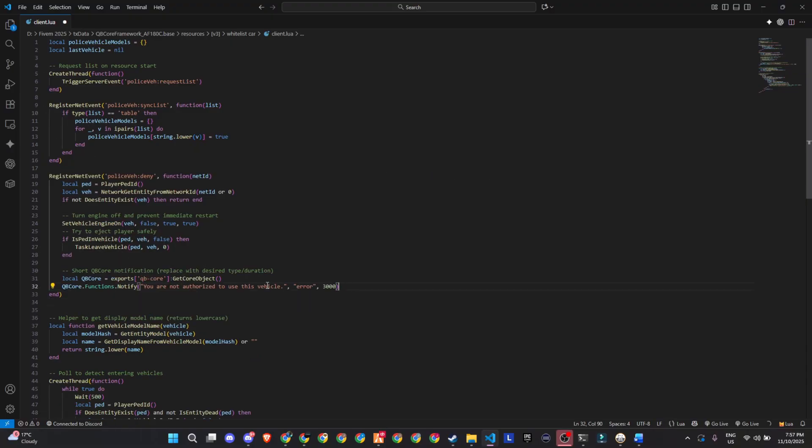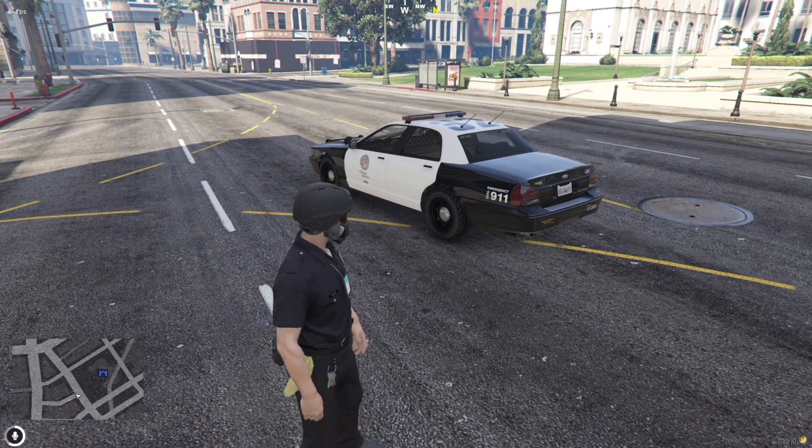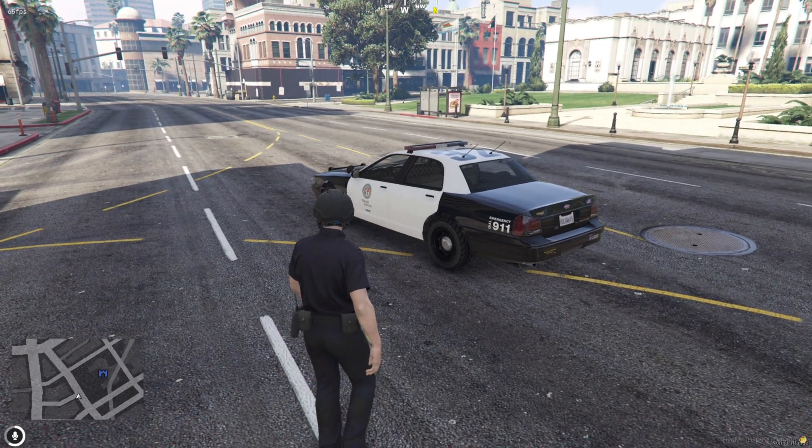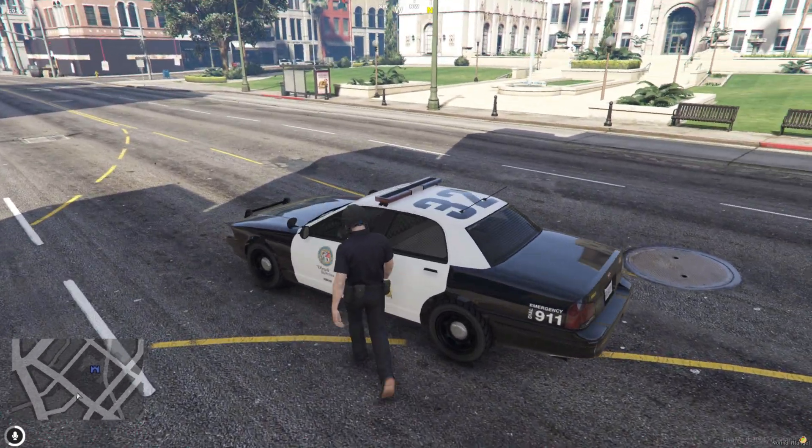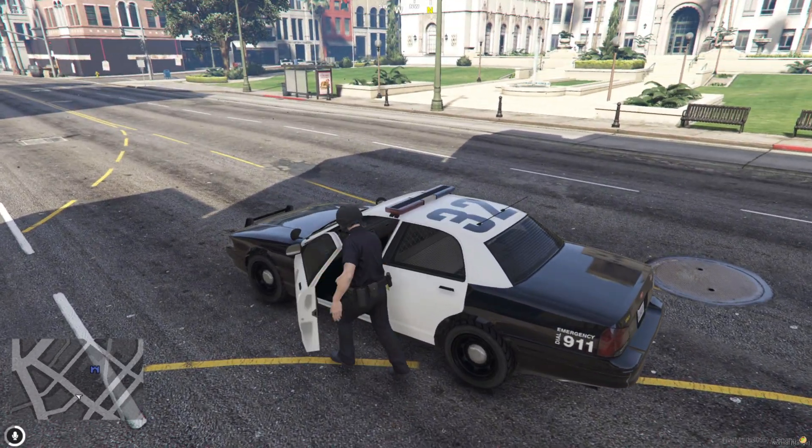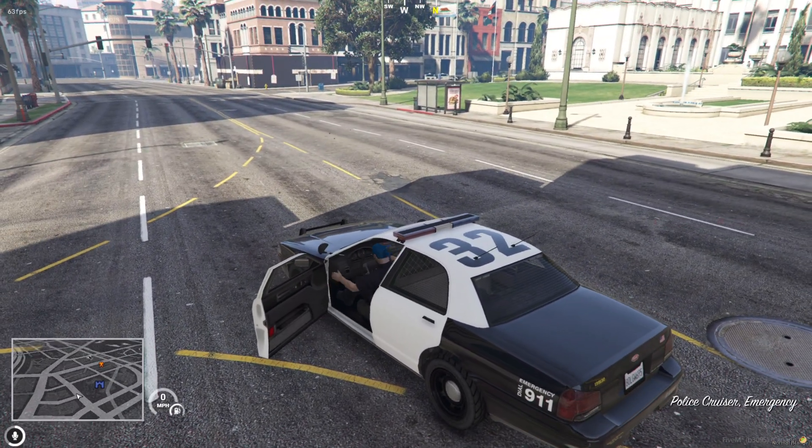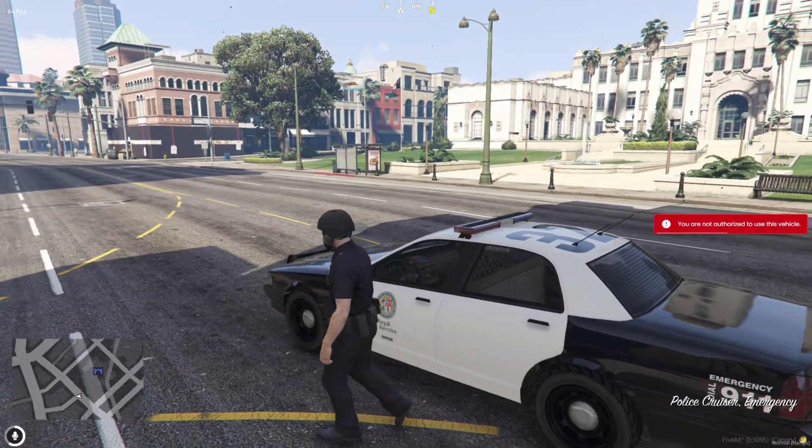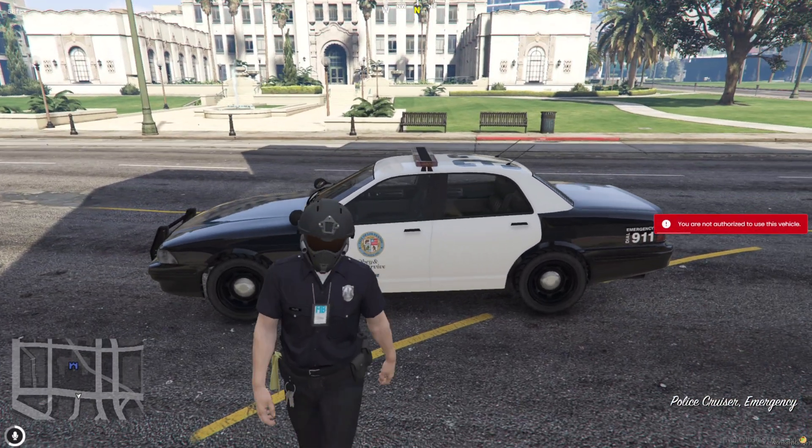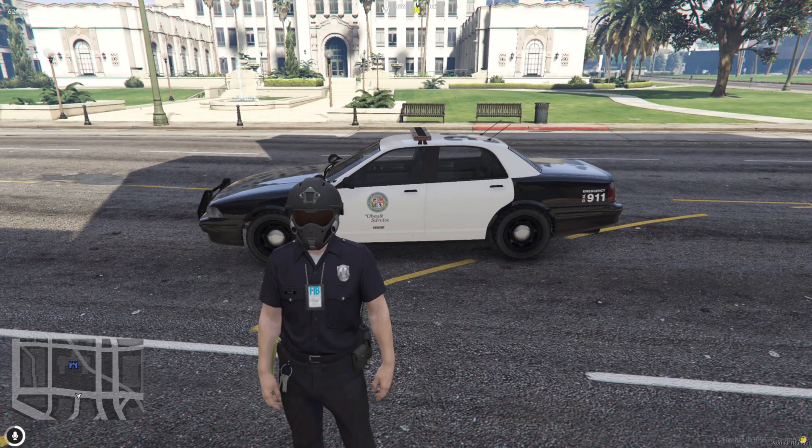Anyway, I replaced the notification line and tried it again. And this time, when I entered the car, there it is. A clean QB notification saying you're not authorized to use this vehicle. Works perfectly.